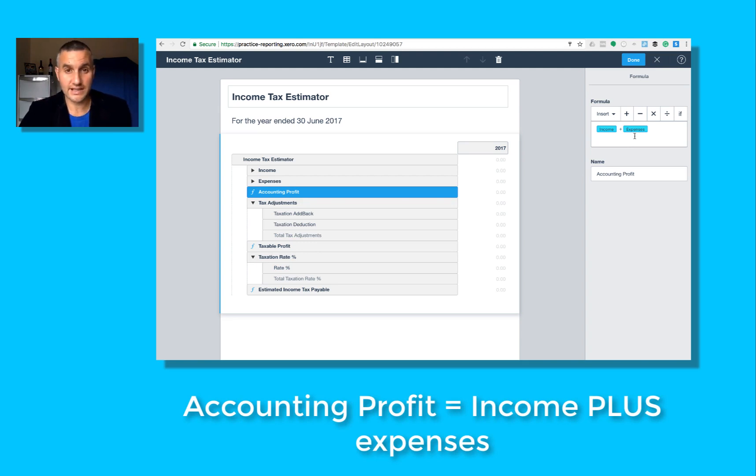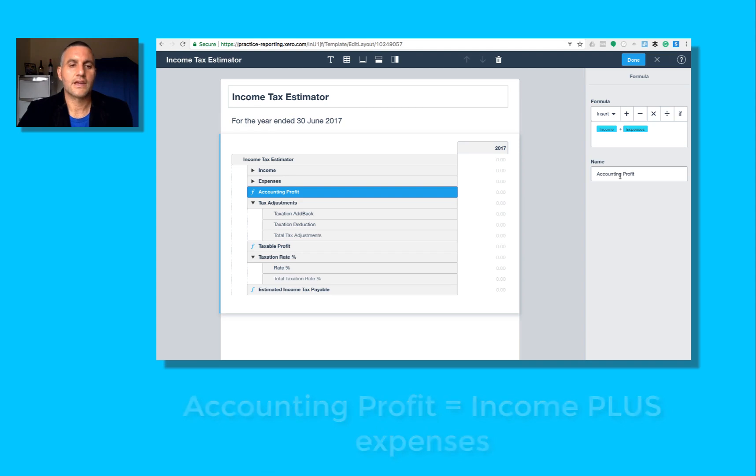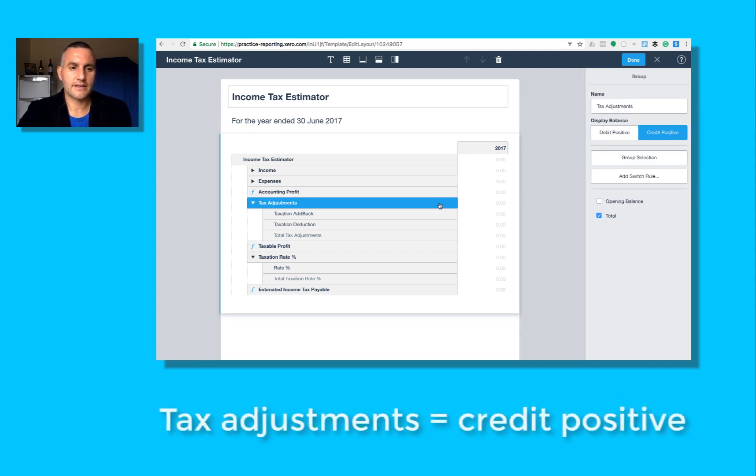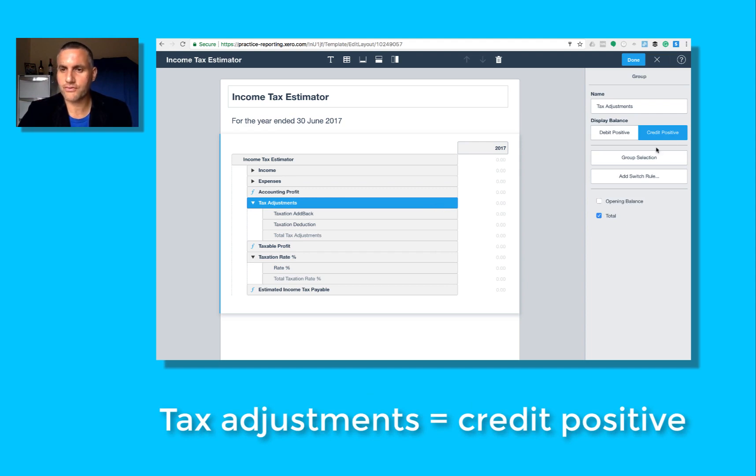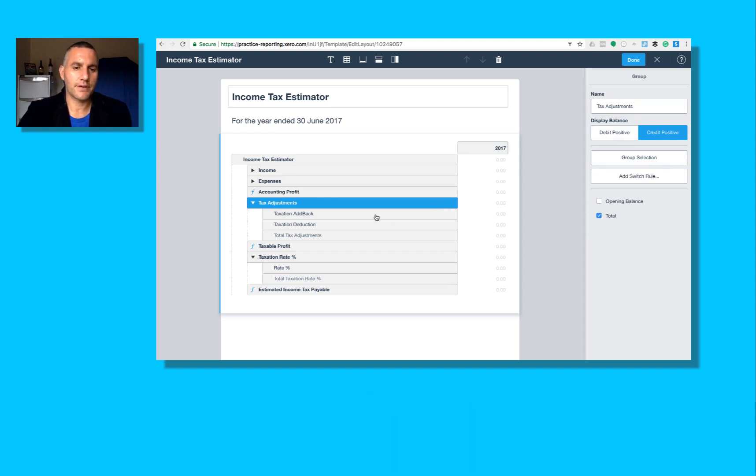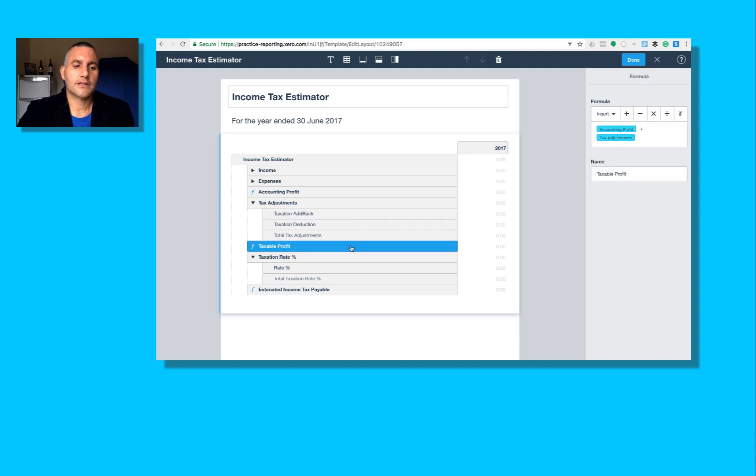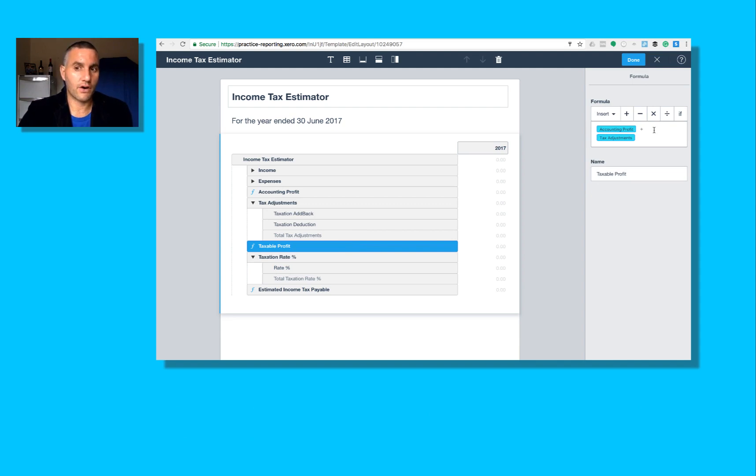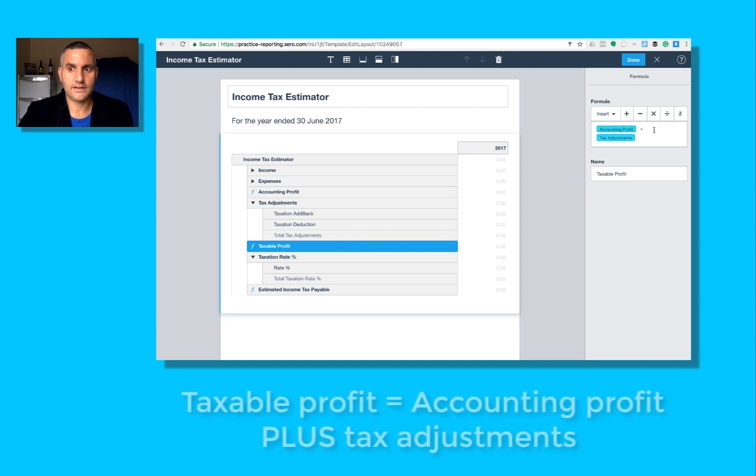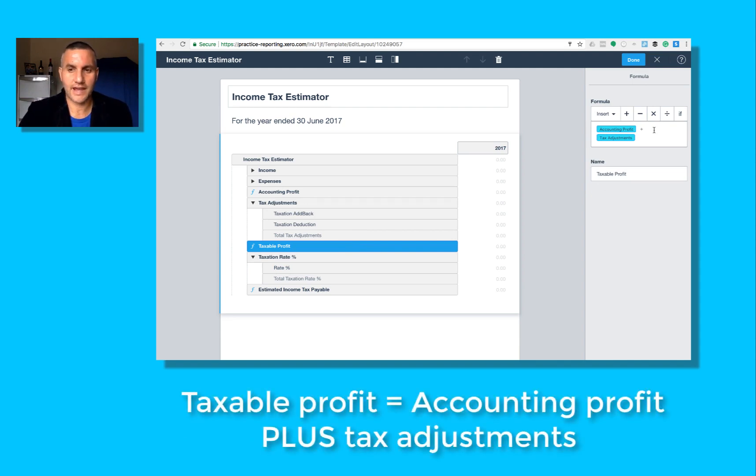The second one is I've got a group here, tax adjustments. You can see that it's also a credit positive group. Taxable profit: what I've got, I had it wrong in the first place. What I've got is accounting profit plus tax adjustments.